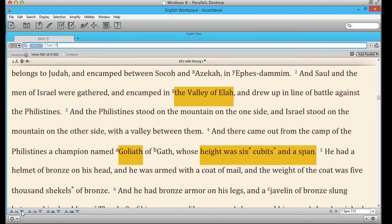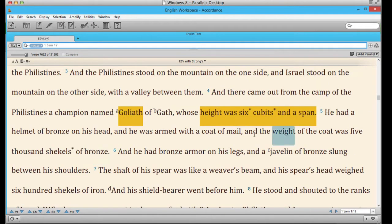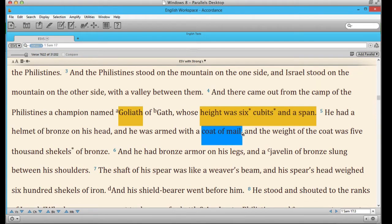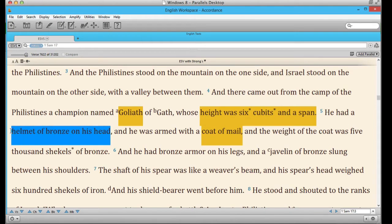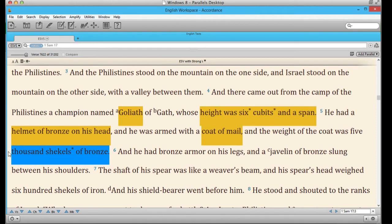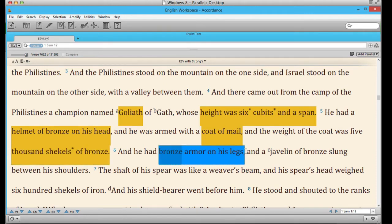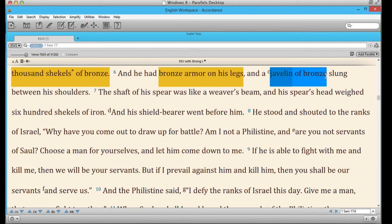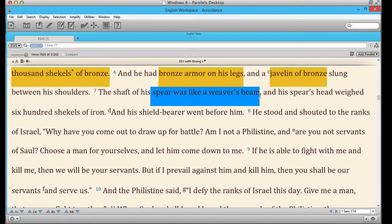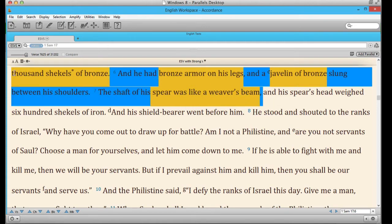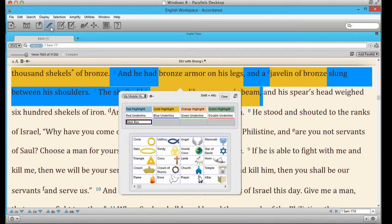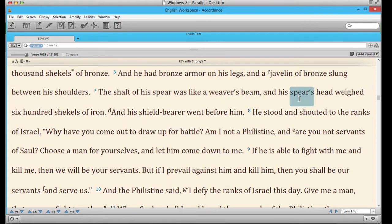Let's mark some of this armor. He has a coat of mail — Control-8. A bronze helmet on his head — Control-8. The weight of the coat is 5,000 shekels of bronze. Bronze armor on his legs — there we go. A javelin of bronze — Control-8. And a spear that's like a weaver's beam. It doesn't particularly matter what colors we use because once I'm done, I'm just going to clear all these highlights anyway. This is merely a tool to identify all the graphics possibilities.